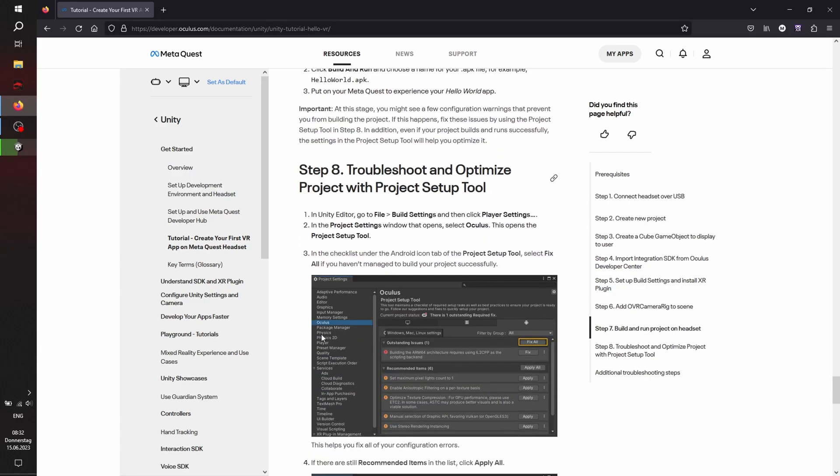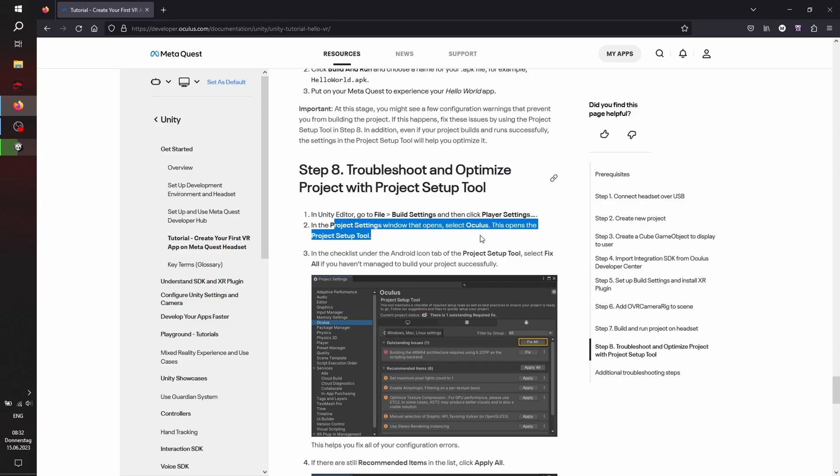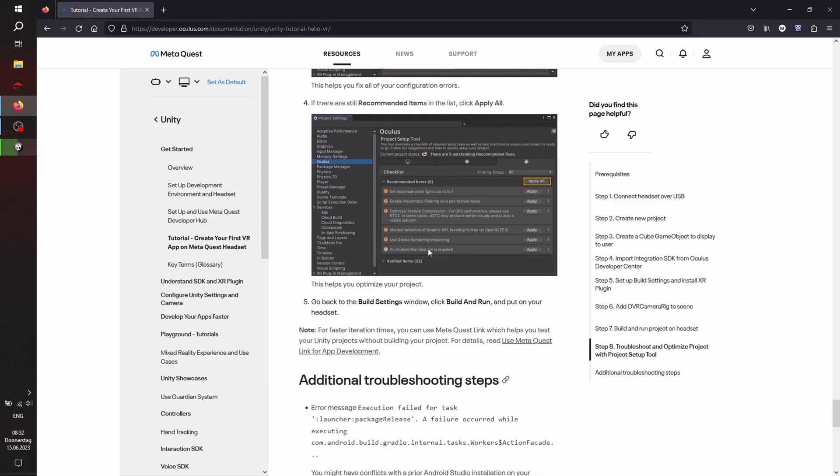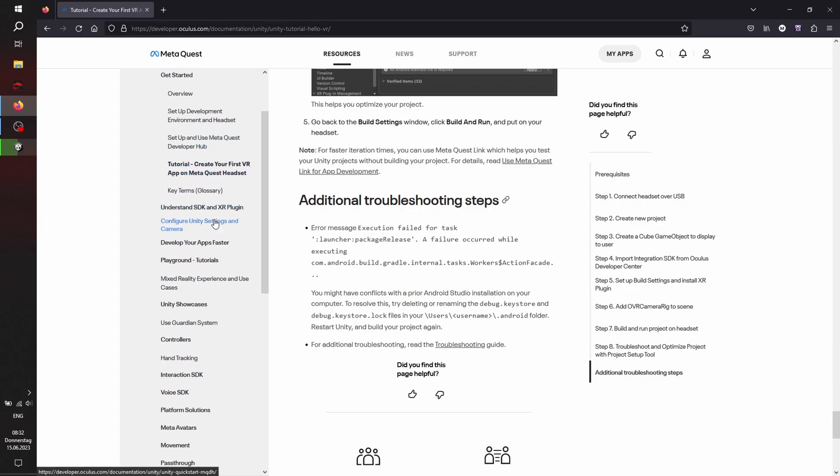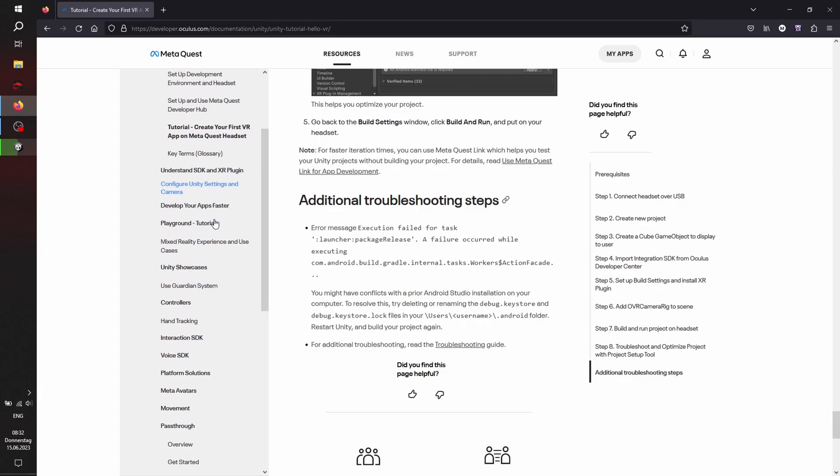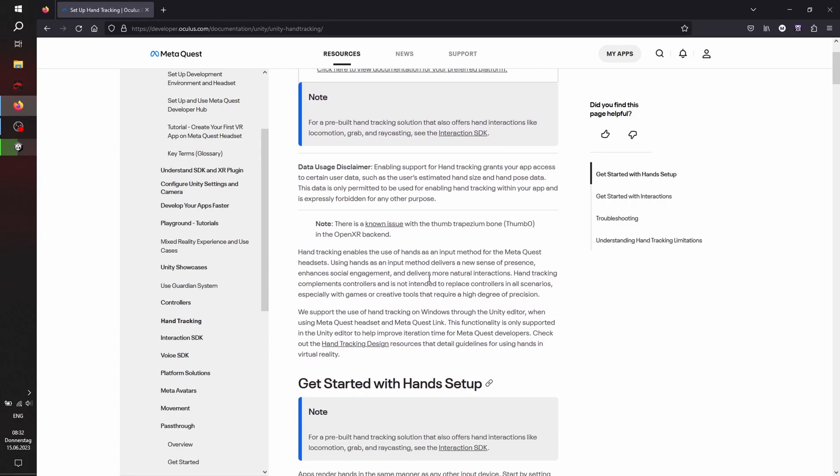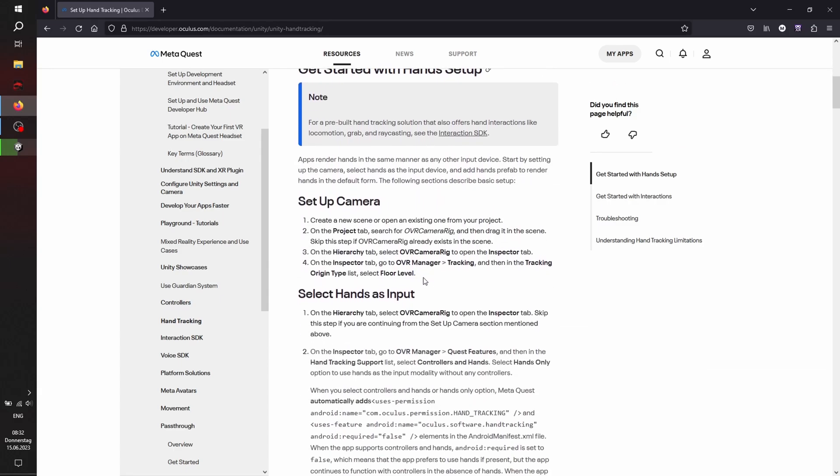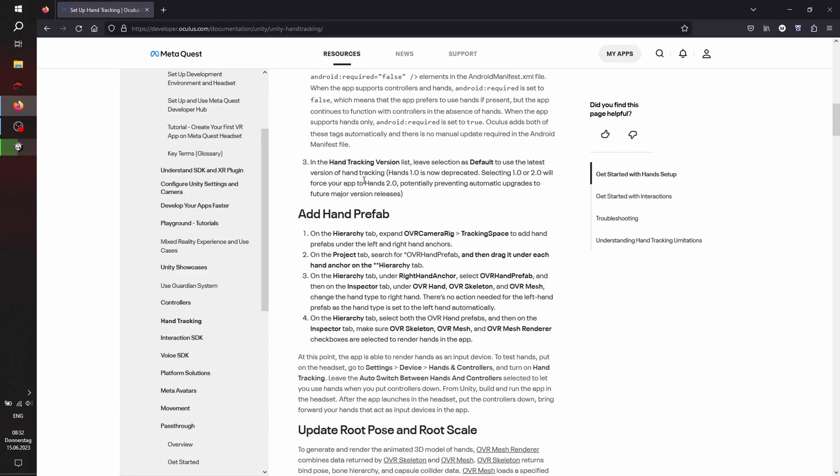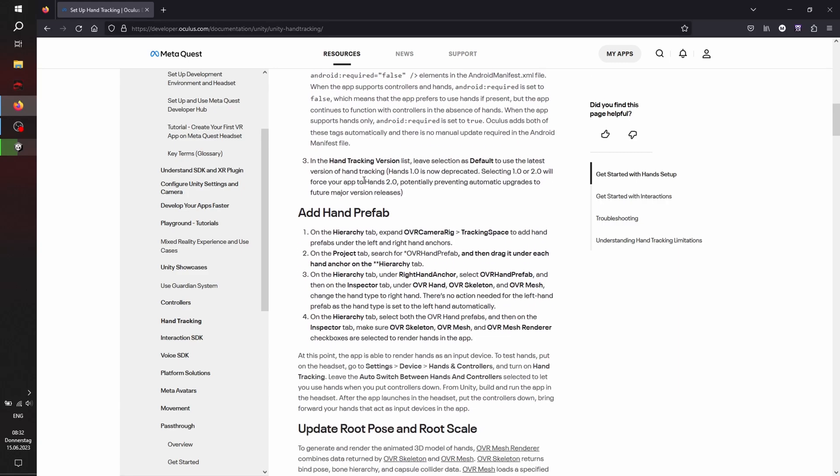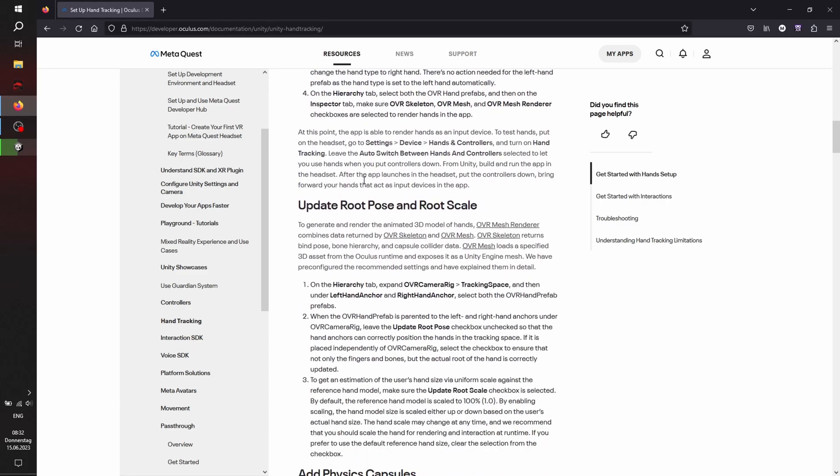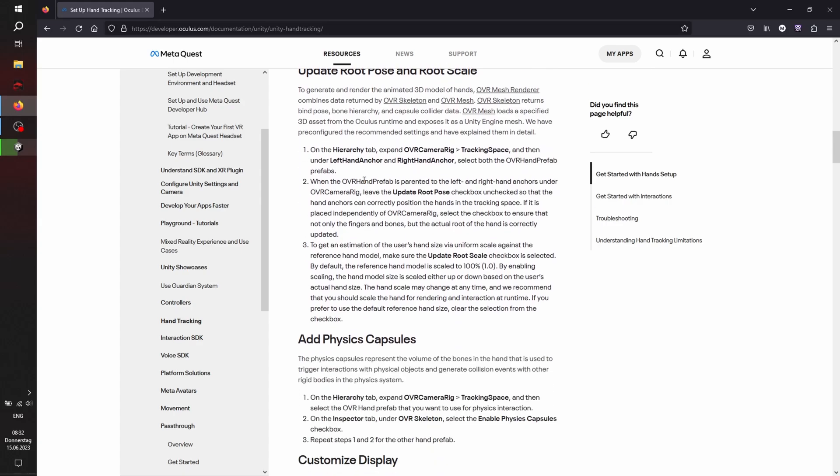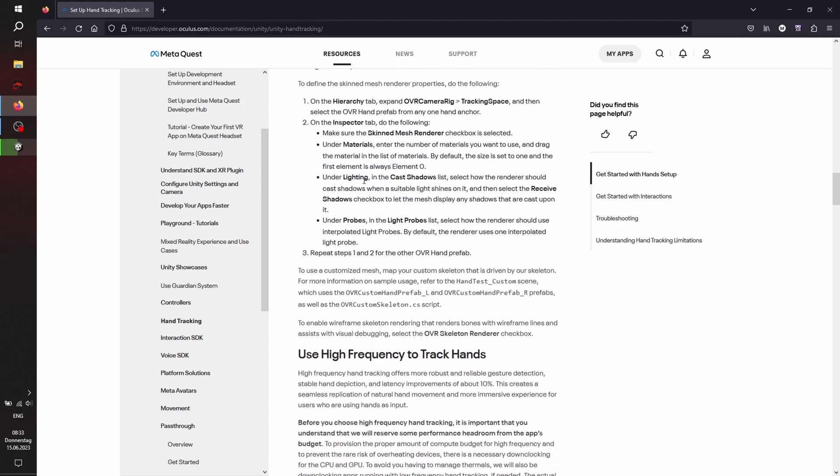A big help will be the project setup tool, which will basically do all the fine tuning for us later on. And there is also a troubleshooting page which should help if something went wrong. And we're going to use the hand tracking. I will not set up the controllers here, only the hand tracking. If you want to have your hands as controller or only use the controllers, the documentation here will also help you out and explain what you're going to do, what you're going to need for the correct setup.